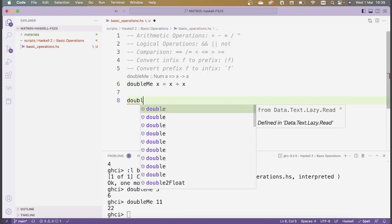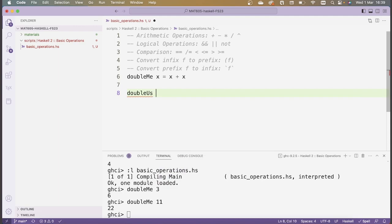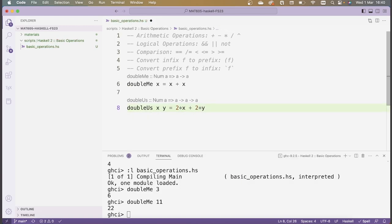Now let's define a second function, namely one which takes two arguments. This is going to be called doubleUs and it's going to have two arguments x and y. The idea is I'm going to double x and then add the result to twice y. So here the same thing is happening as above, just in this case we have two arguments — when we give the function two arguments, we just need to separate them by spaces. Visual Studio Code is giving me typing suggestions for both of these functions, but we can ignore that for the moment.